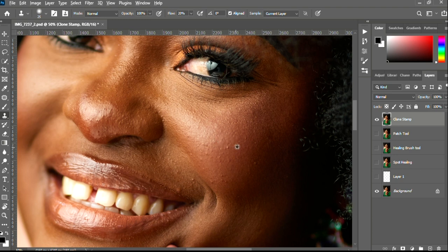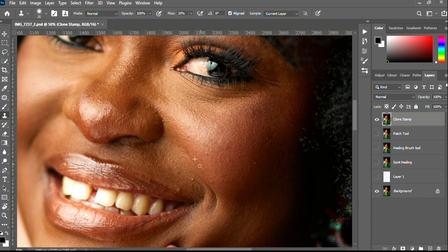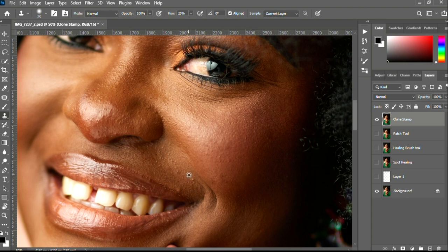If there is any technique you've learned or something you'd want to share, you're welcome to join the community — just leave your comments or suggestions in the comments area and we'll form a very big community. One thing I notice with the Clone Stamp tool is that it can leave some patches of dark areas on the skin, but this can be solved with dodging and burning.